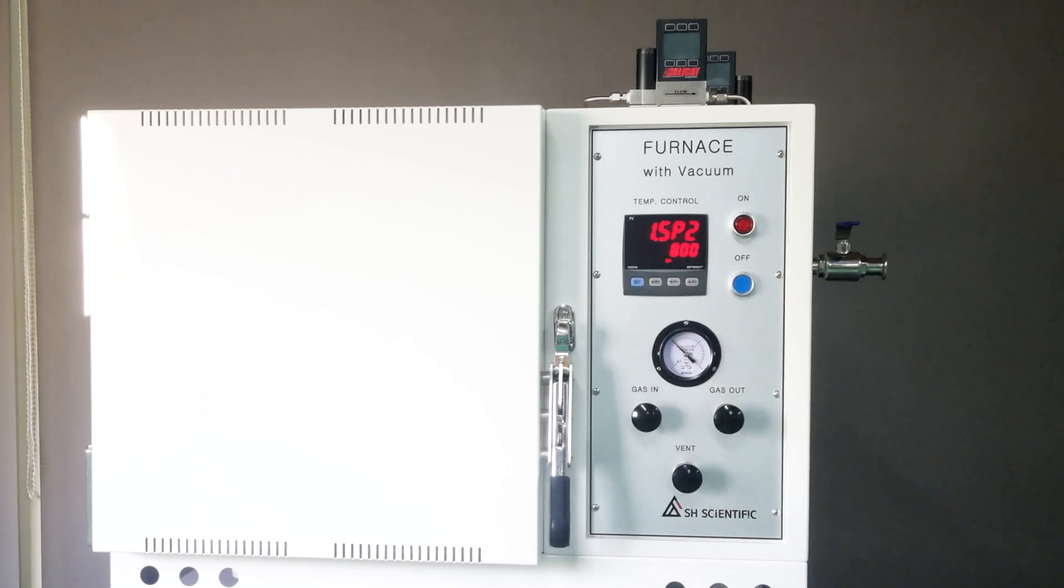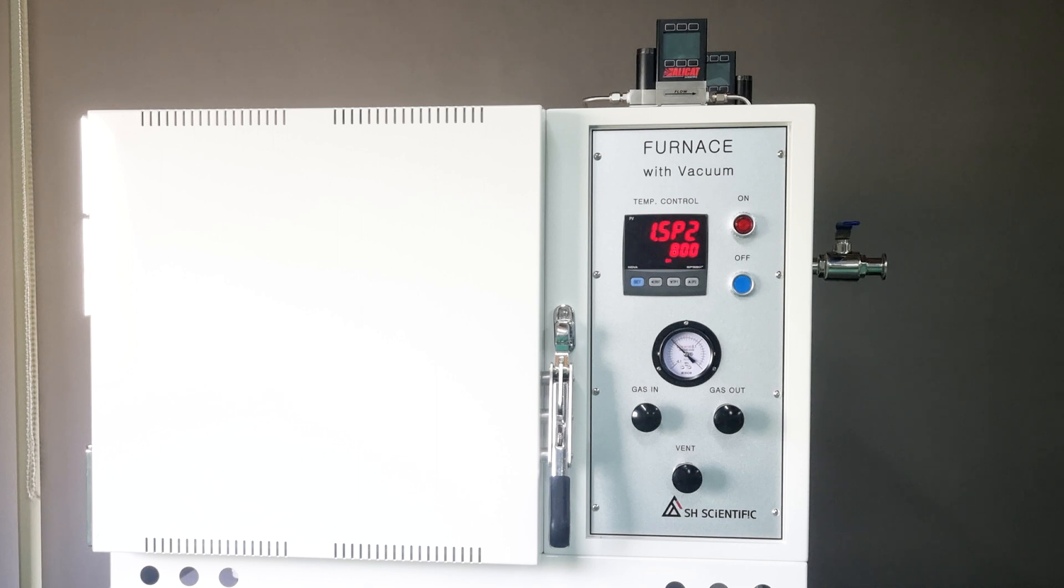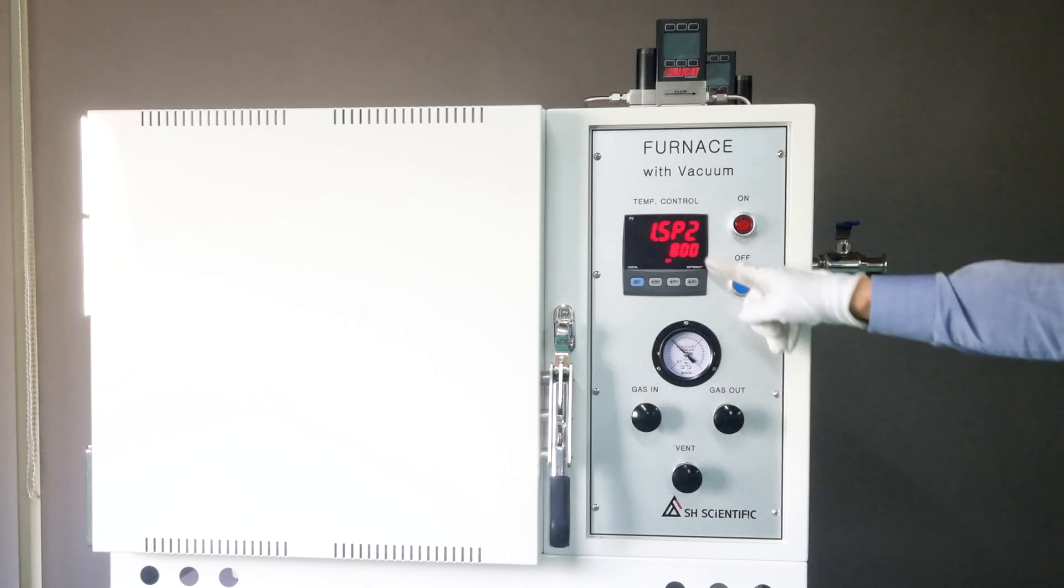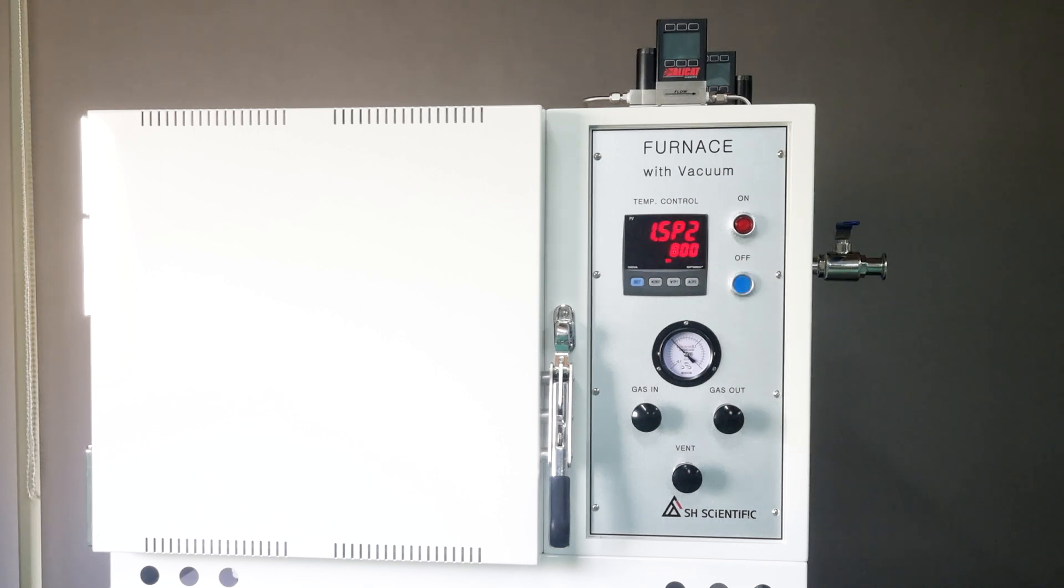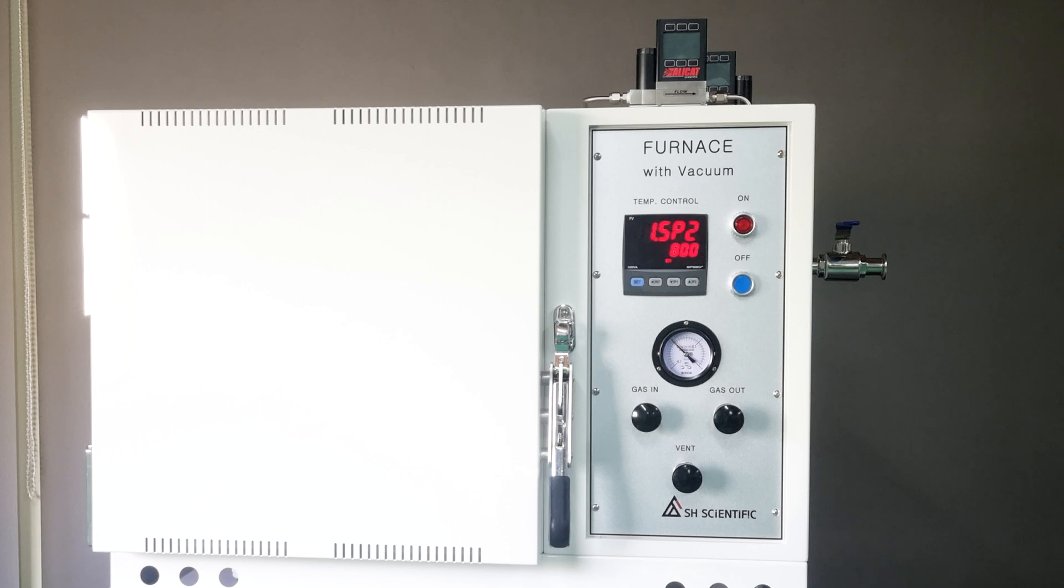Click Set again for 1SP2, which is the second temperature you want to reach or hold. I'm using 800 degrees Celsius again, which means 1SP2 is the same as 1SP1. So in effect, it will just hold 1SP1 straight through.